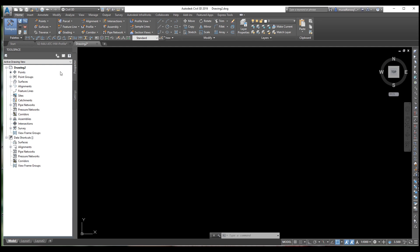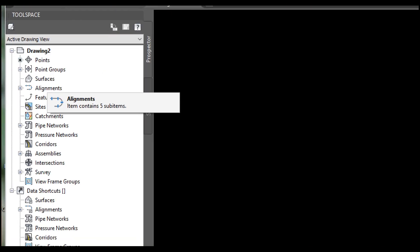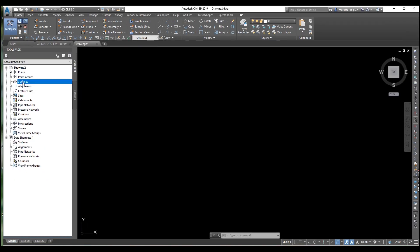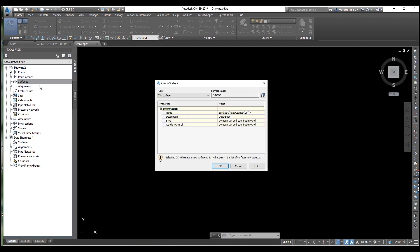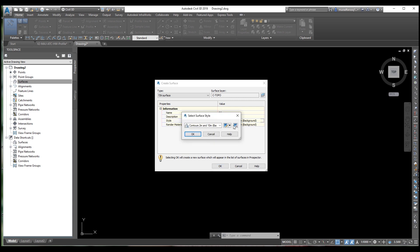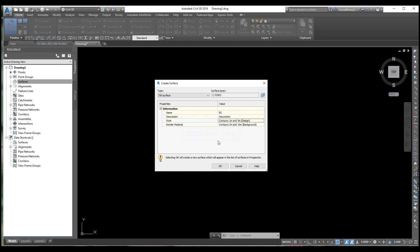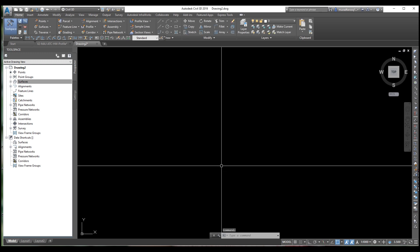We need the prospector. In the prospector we need to create a surface. Right-click and create surface. Give a name here — any name you can select. Suppose we are giving 'EG'. From here you can select the style — one meter and five meter contour design. Select this option and press OK.